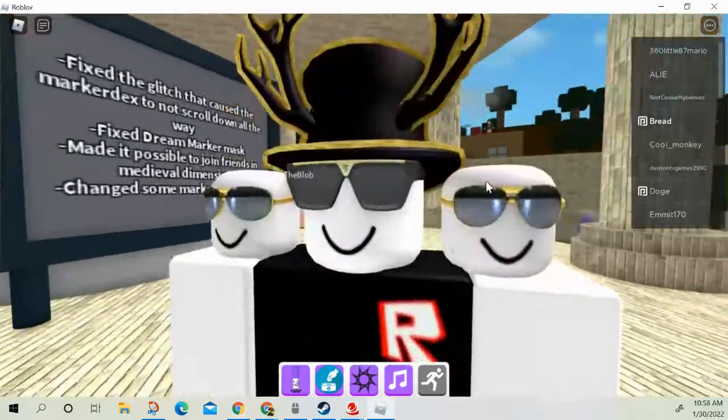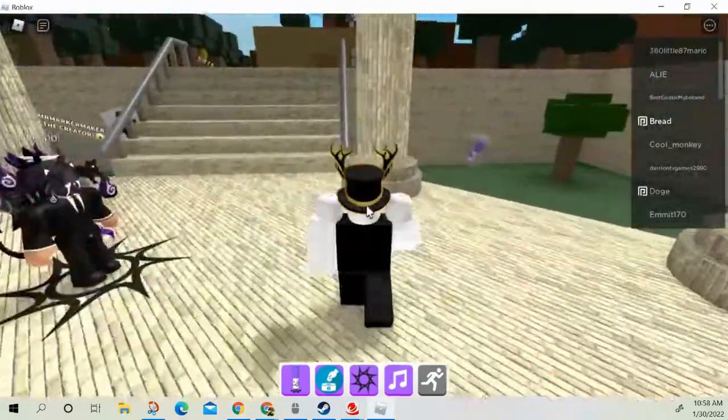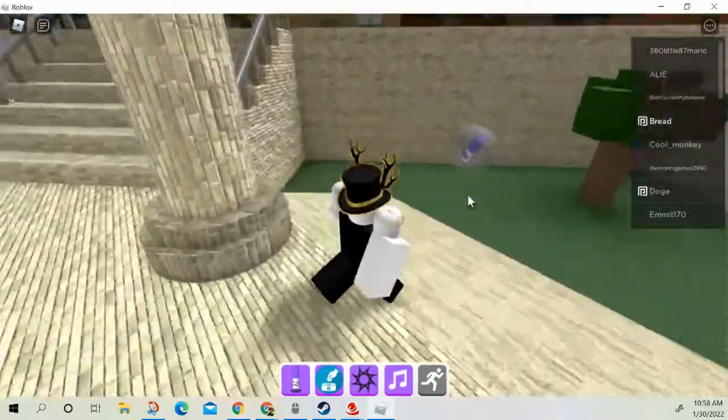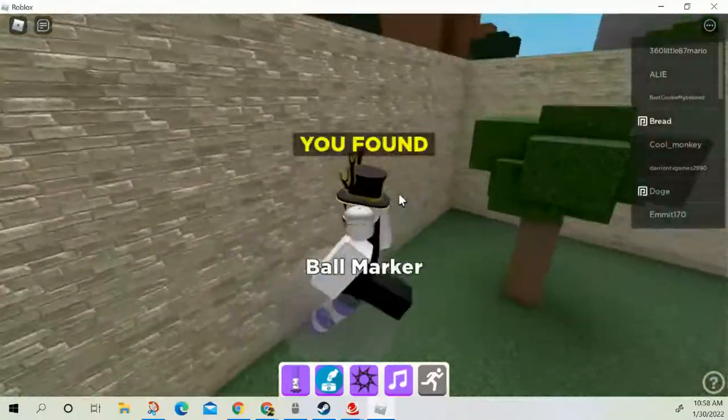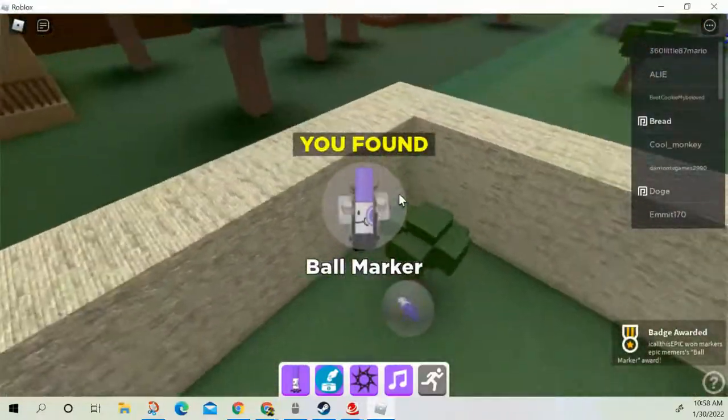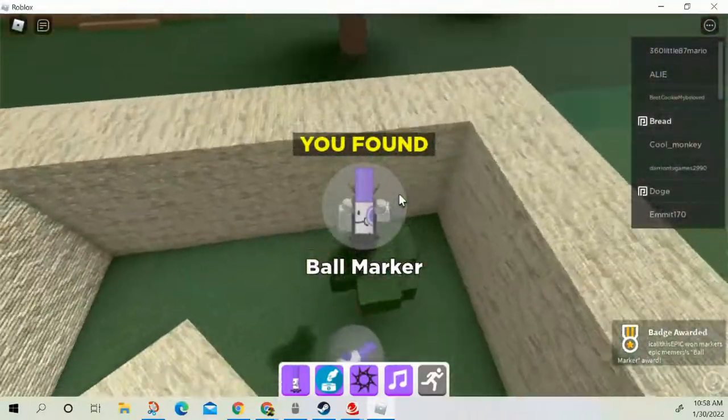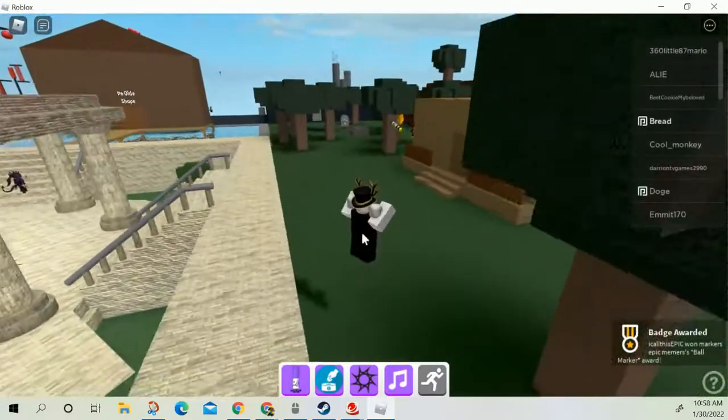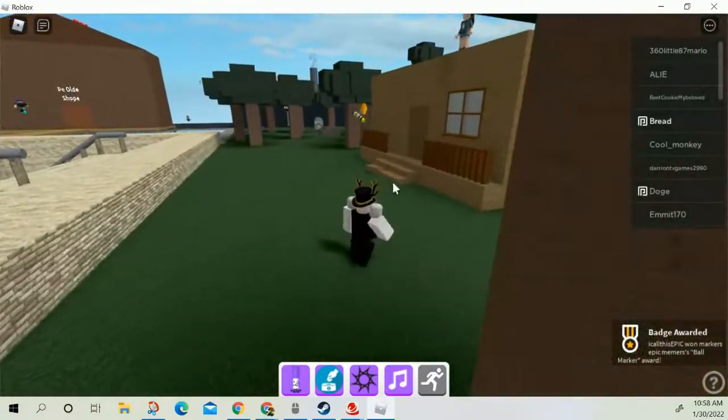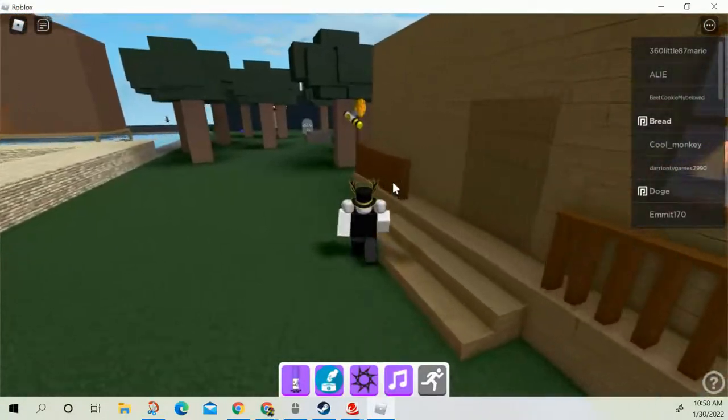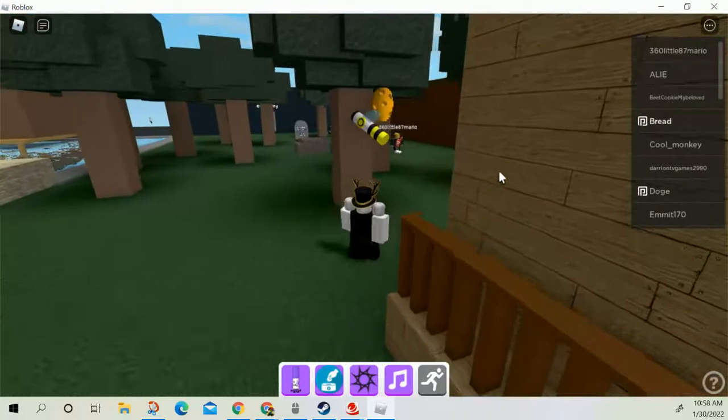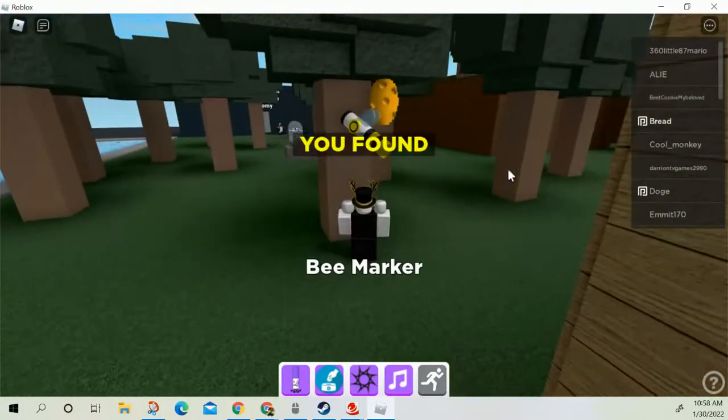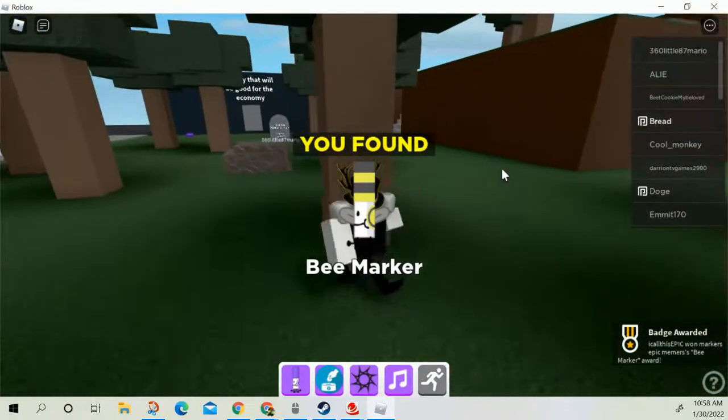So today we're gonna find some markers. I already see my first marker, ball marker. Yeah, let's go.